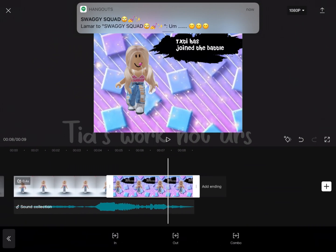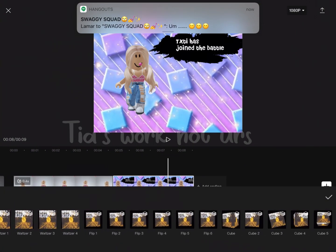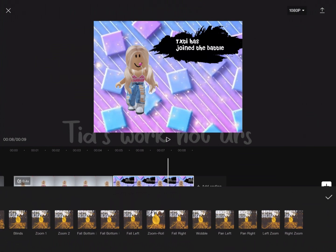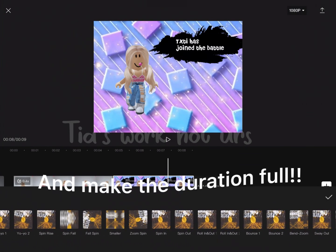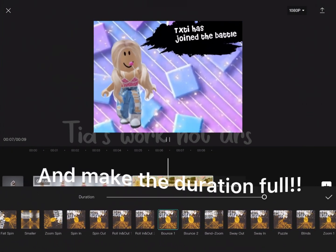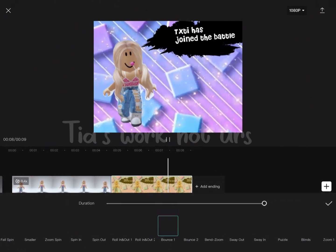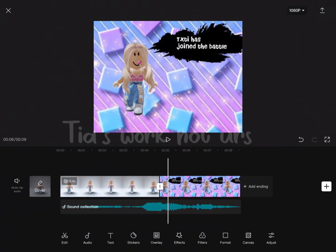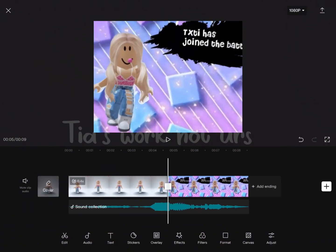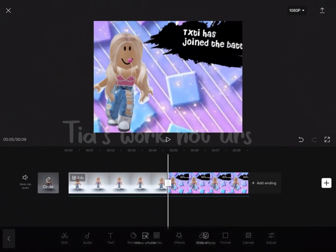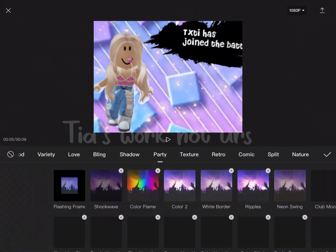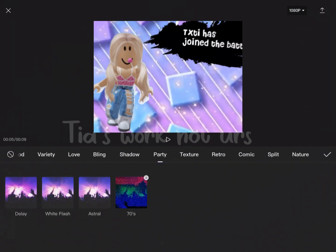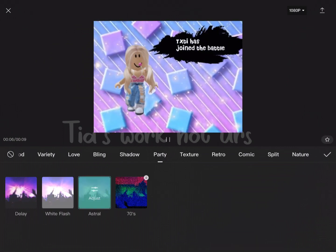Now go back to CapCut and add the photo you just made. Go to Animations, then Combo, scroll to the end, and select the animation called Bounce One. Once you've added the animation, go to Effects, then Video Effects, go to Party, and find the effect called Astral.